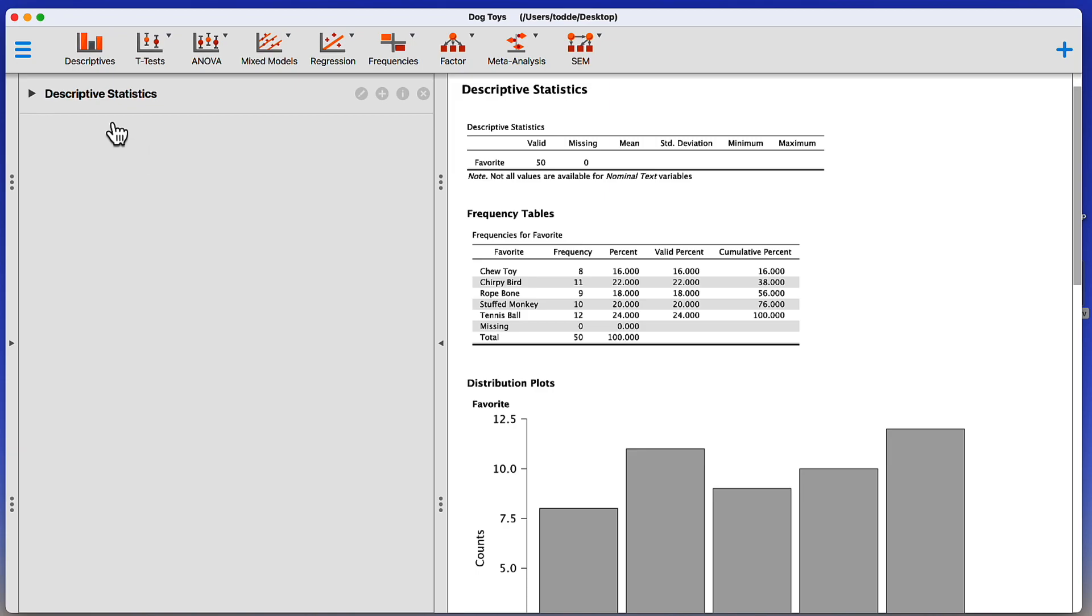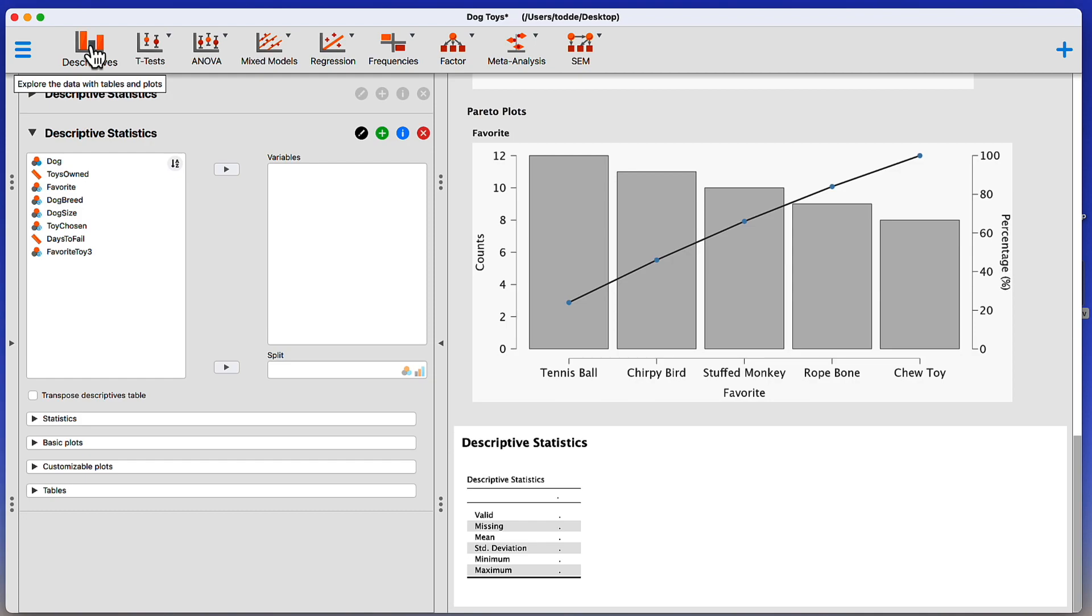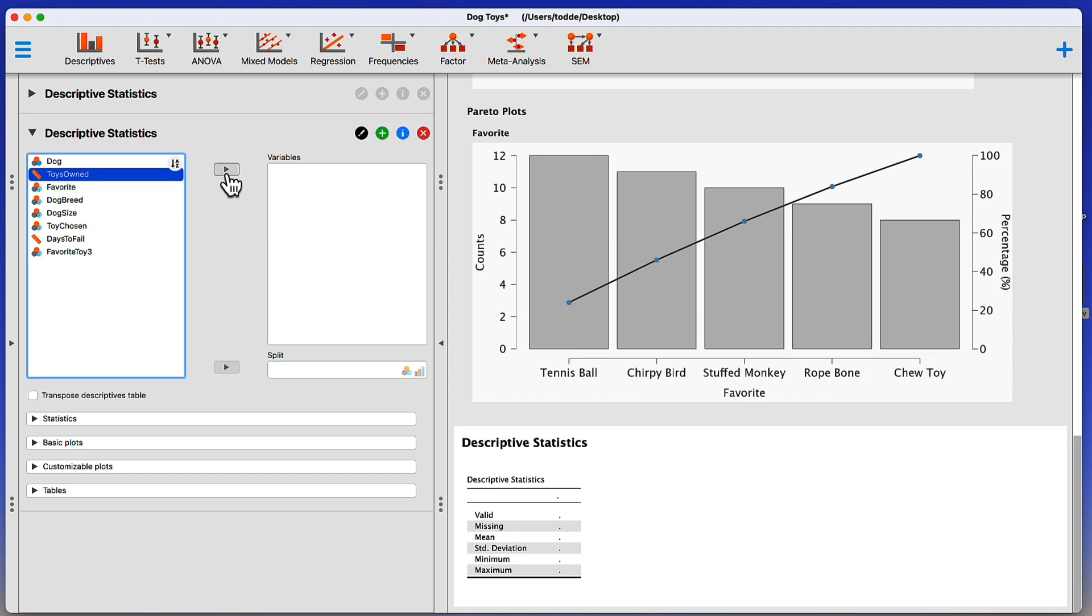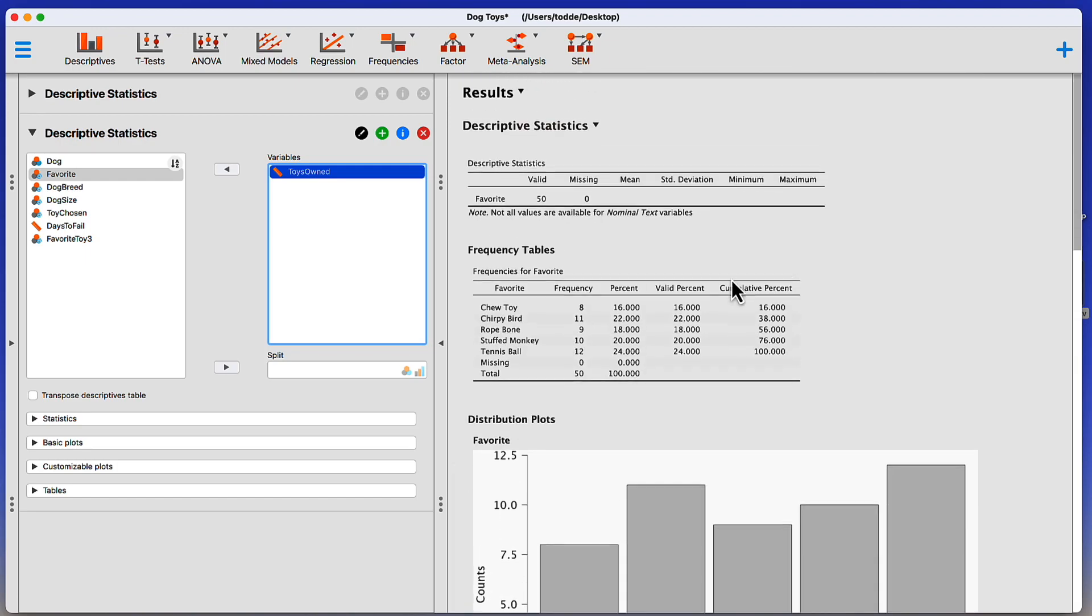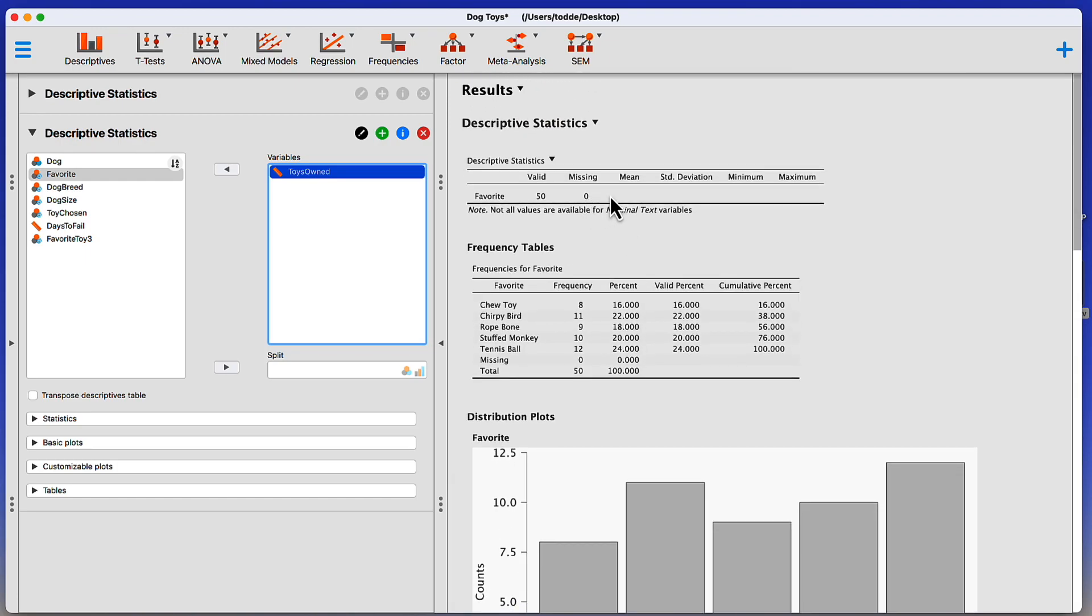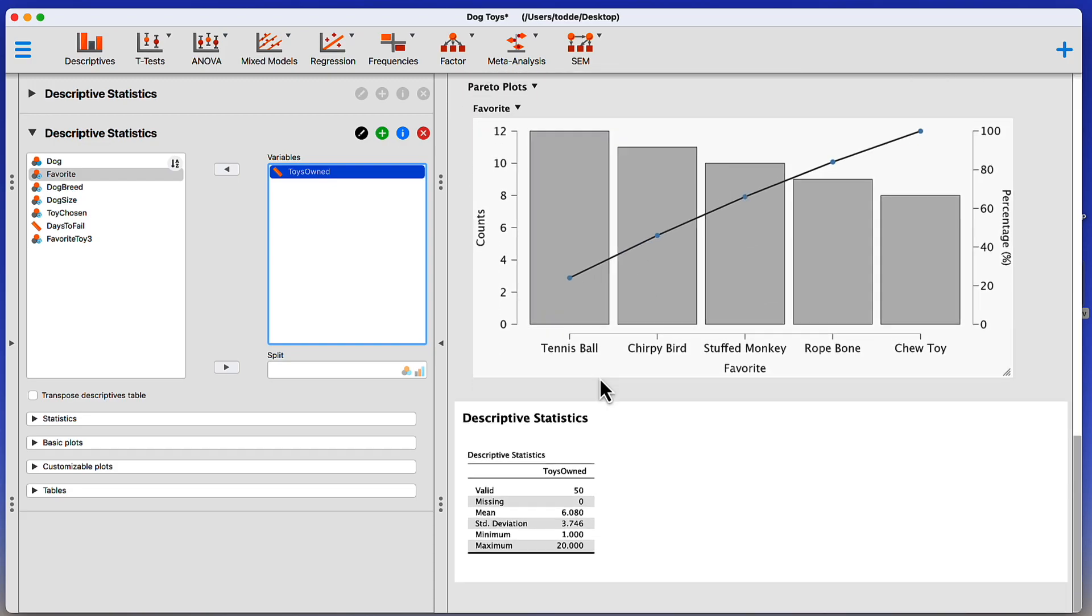We're going to do a completely different analysis, still with descriptive statistics. So click on that descriptives box. And this time, we're going to use a scale variable or a continuous variable called toys owned. Let's move that into the variables box. You click on the variable name, you click on the arrow between the boxes. There's the arrow, there's the variable that we're going to analyze. Now you'll notice that in the descriptive statistics that pop up, remember, progressive disclosure is a big part of JASP. We see the information immediately. We don't have to click on anything else. But you notice there's a lot more information here, unlike that previous analysis where we didn't have these data points like mean and standard deviation.